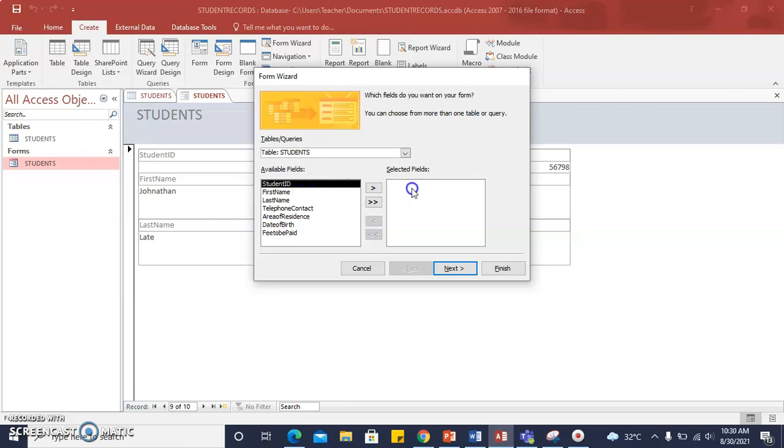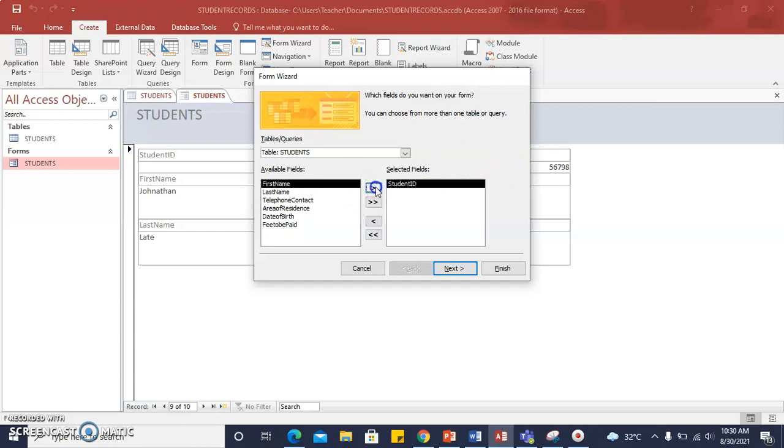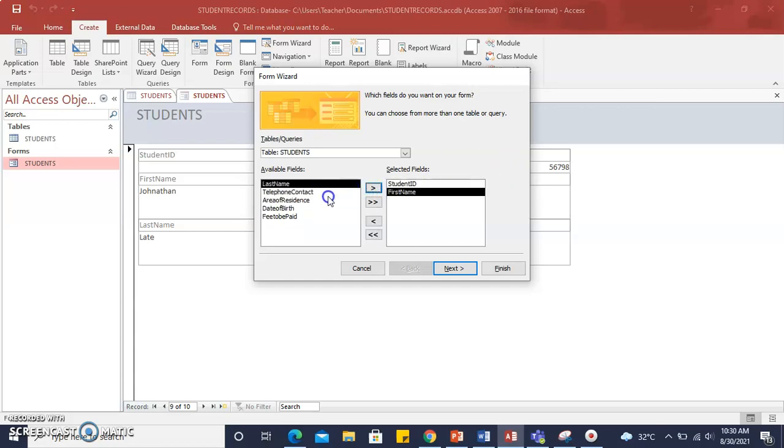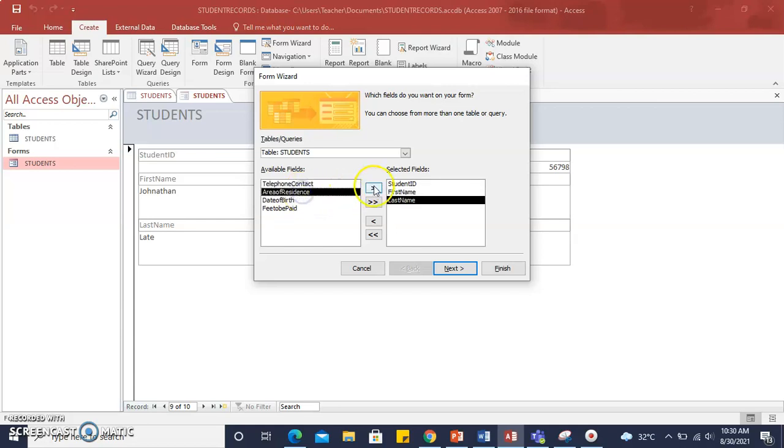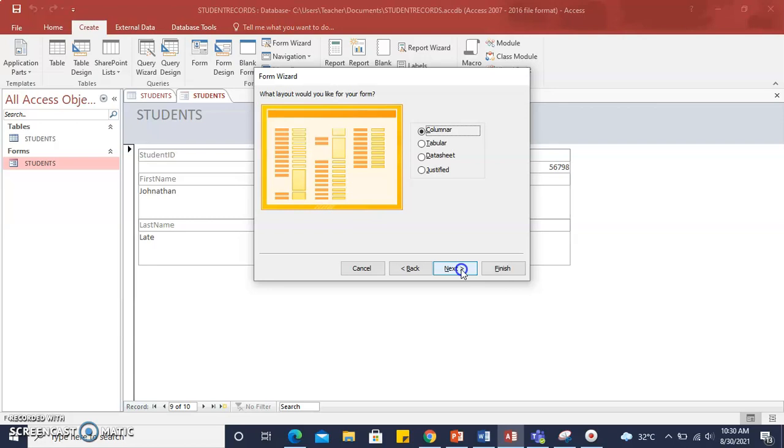So in this form, we would like to add Student ID, First Name, Last Name, and Area of Residence. Click Next.